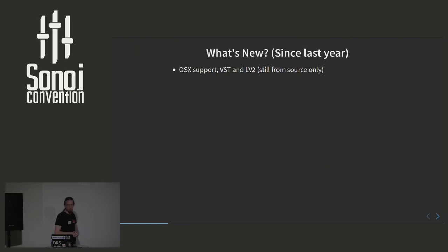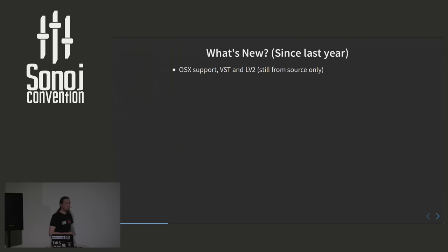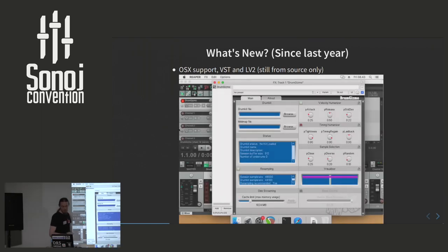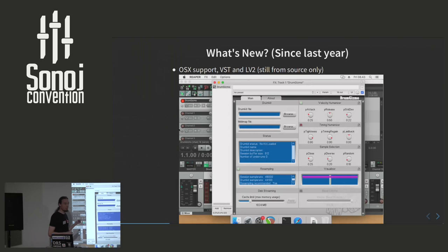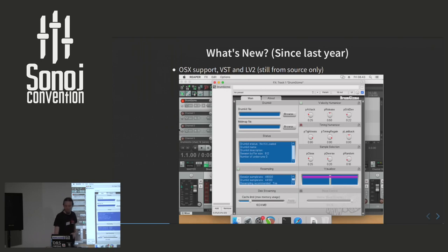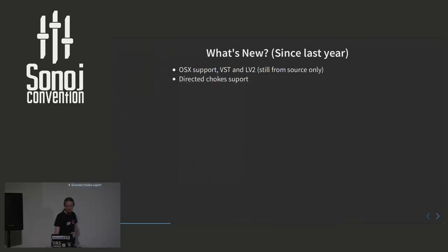First of all, and that's maybe the most dominant feature, we actually have the OSX support now. Both with VST and LV2. The downside to this currently in this state is that we do not support binaries. So we cannot create packages, DMG files, whatever it's called, because none of us are OSX developers. But as you can see here, it actually works. This is Reaper running on OSX. You can compile this yourself if you're able to.